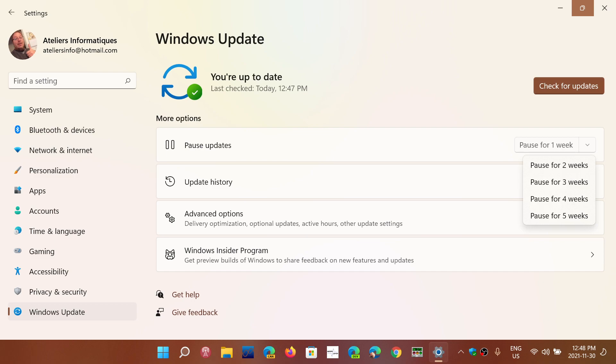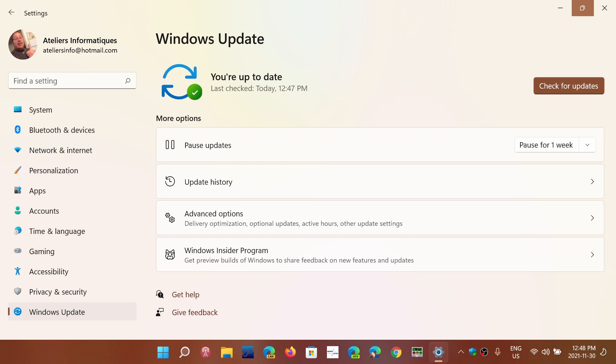then you can roll back and of course, then pause the updates for a certain number of weeks, hoping that Microsoft will fix whatever problem was in the Windows updates. But you can pause updates for a certain amount of time.